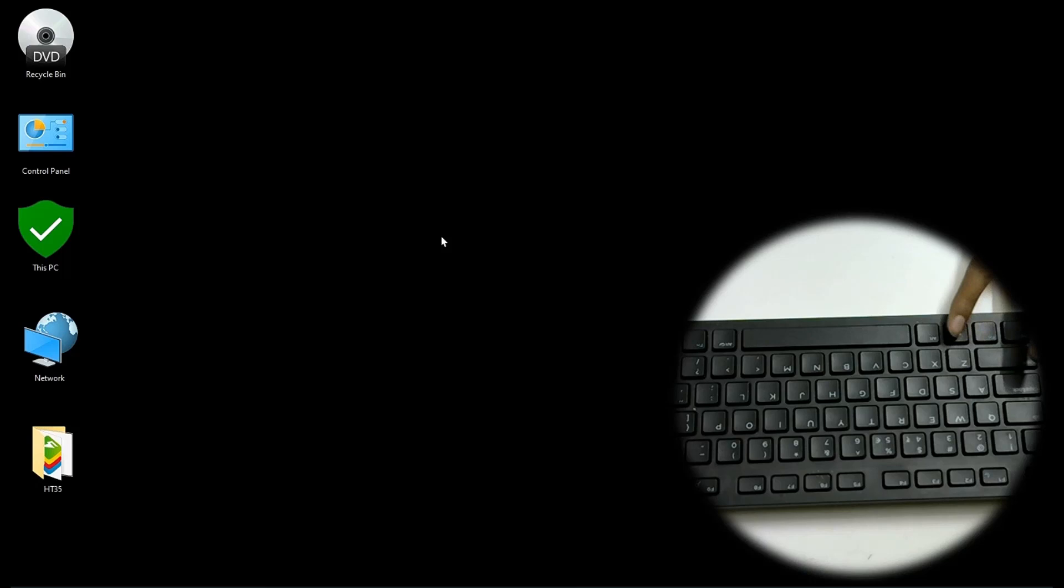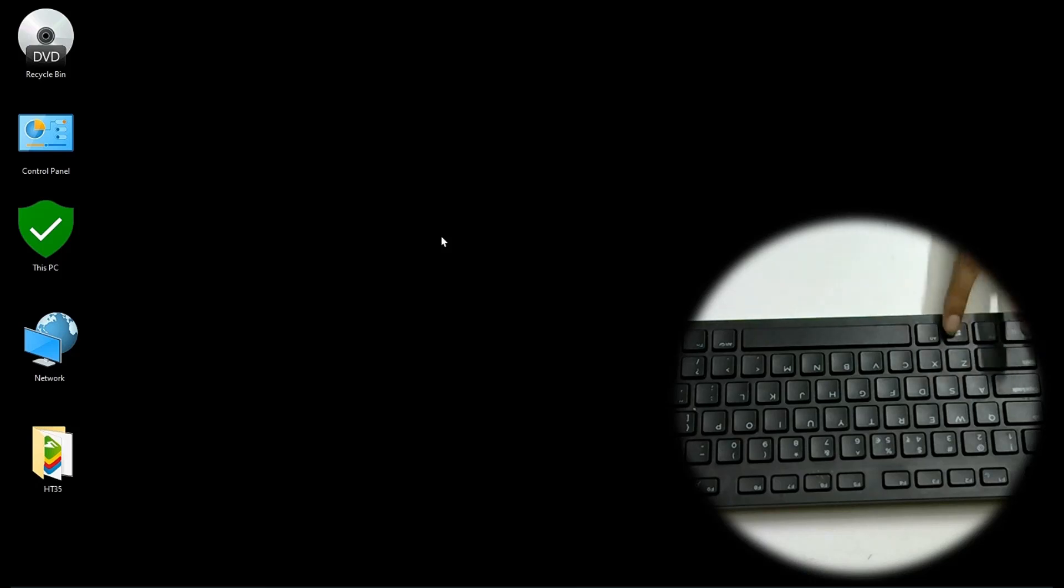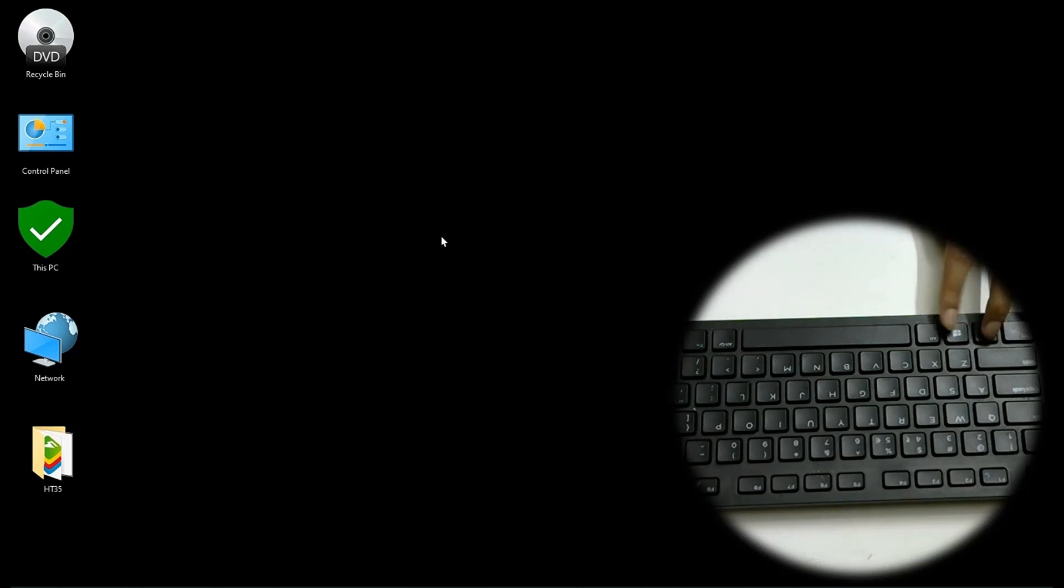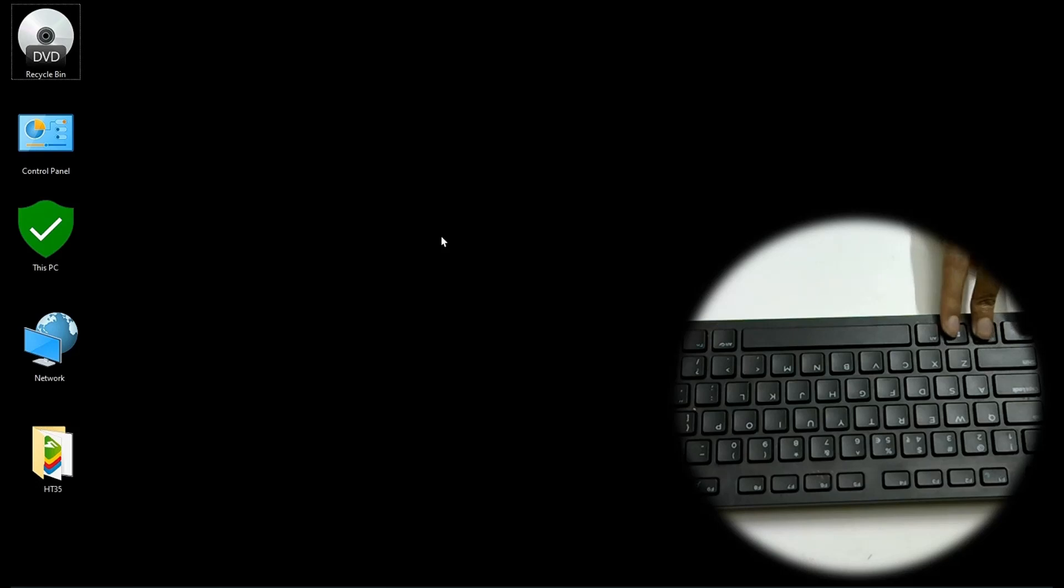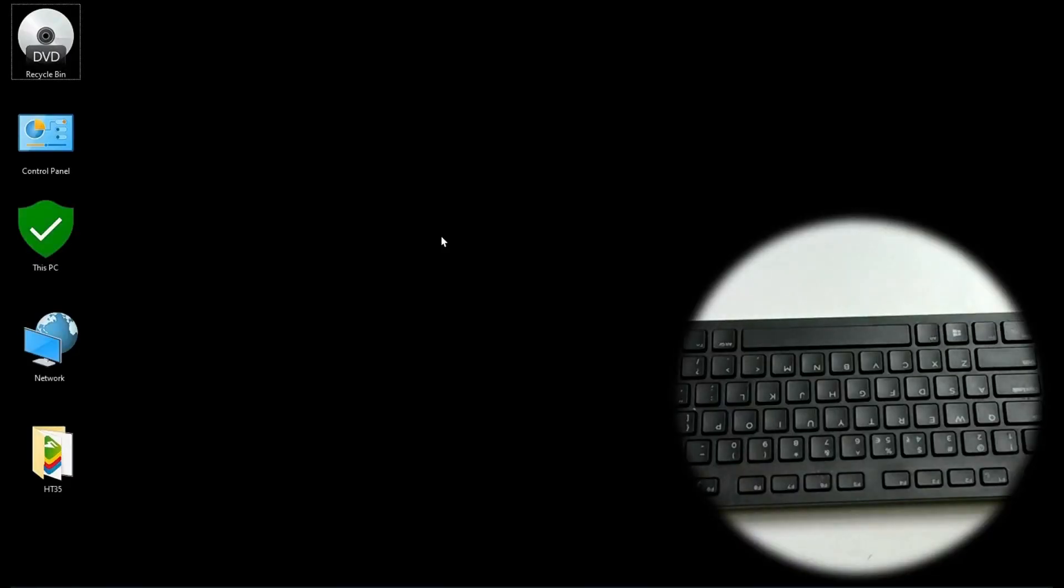The next one is Windows print screen. In my thing it is Windows function print screen. In most of the computers Windows 10 computers and laptops it's Windows print screen. So it takes a screenshot basically.